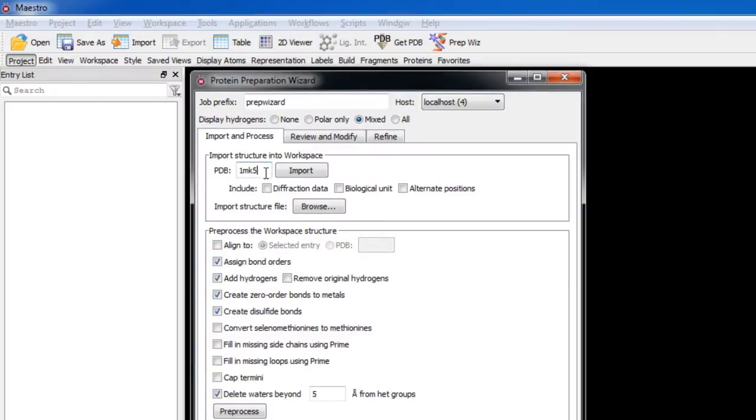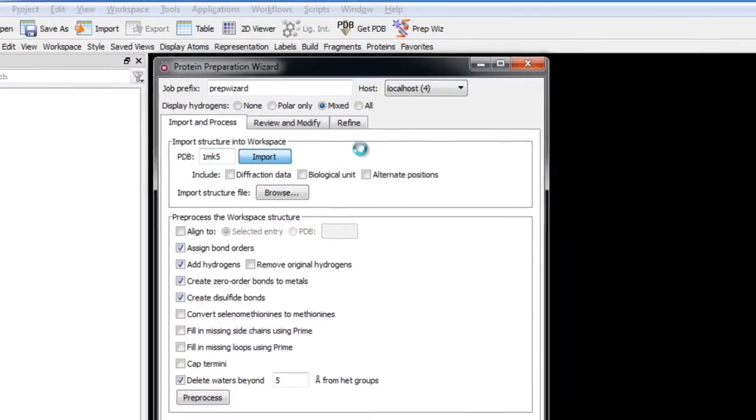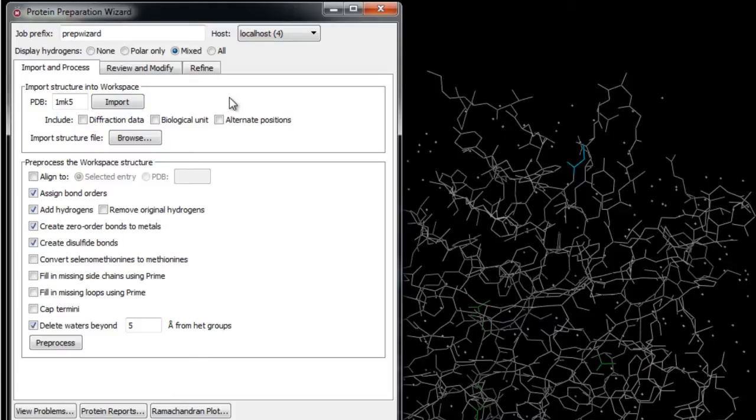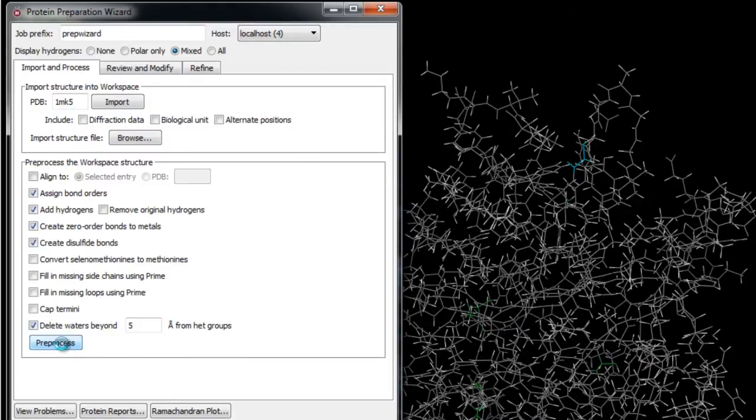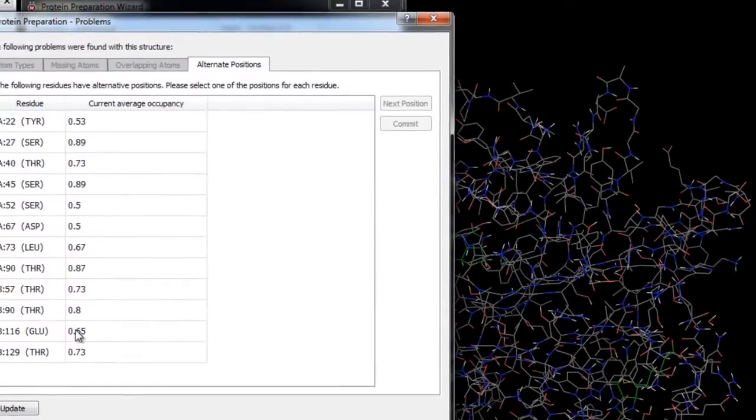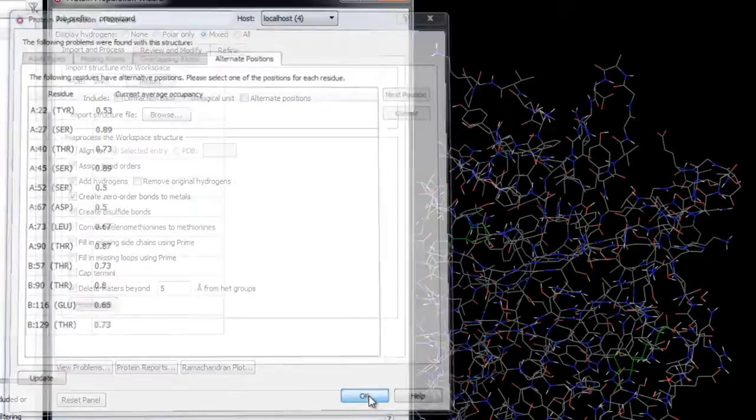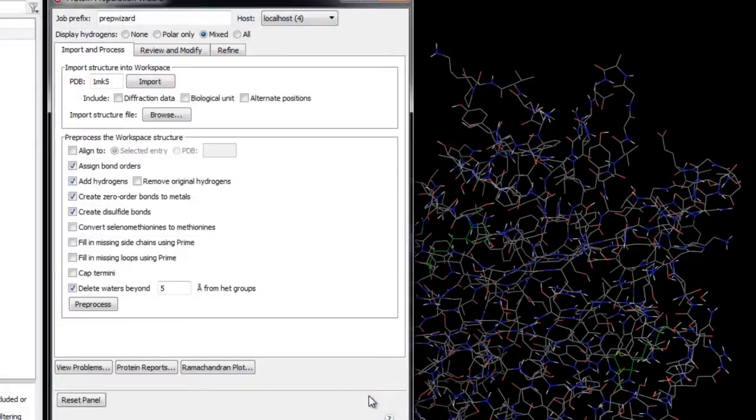For this protein we'll use the default settings for pre-processing, so we'll click Preprocess. Now it looks like there are some residues with alternate positions. We'll just click OK to use the current positions displayed in the workspace.